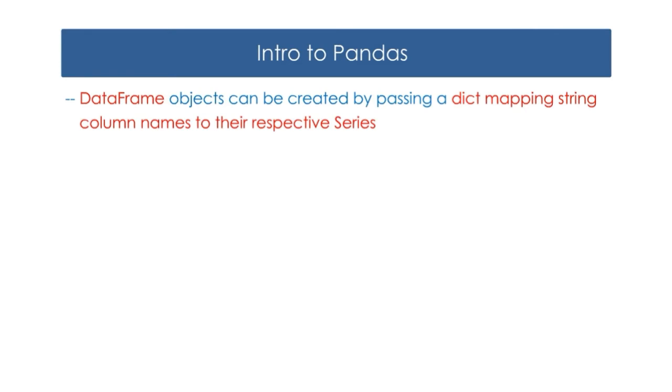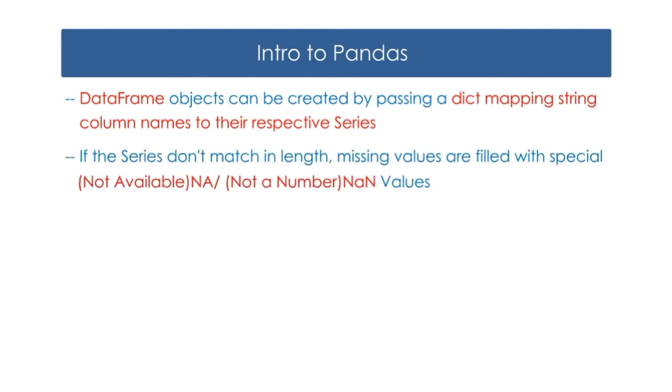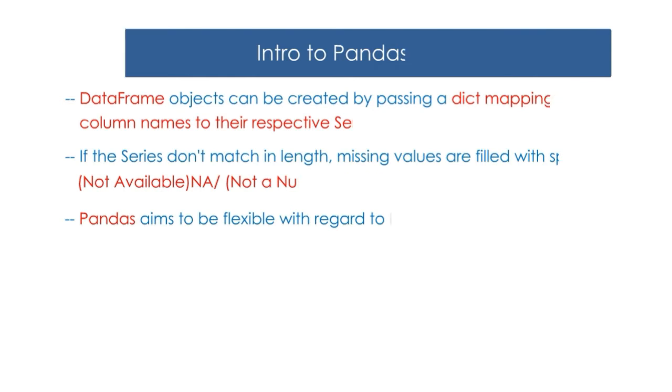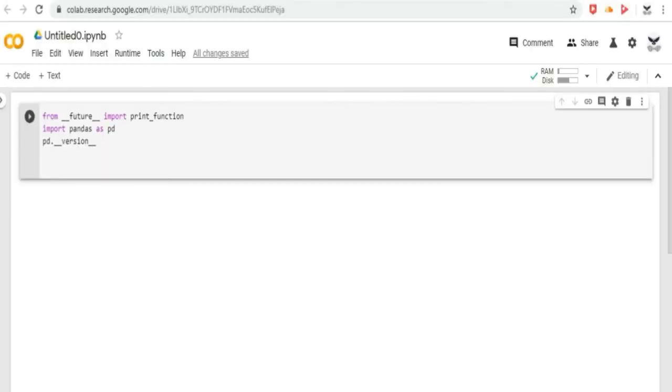Data frame objects can be created by passing a dict mapping string column names to their respective series. If the series don't match in length, missing values are filled with special not available or not a number values. Pandas aims to be flexible with regard to handling missing data. We can print the string column names to their respective series through creating data frame objects. Let us do it in Google CoLab.